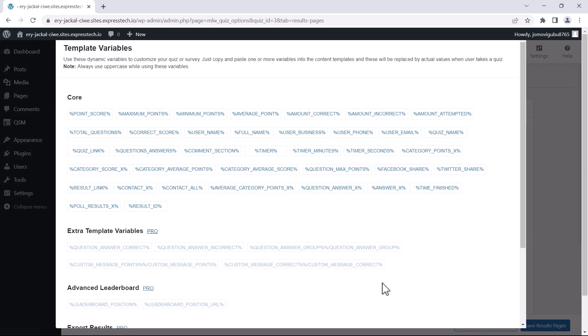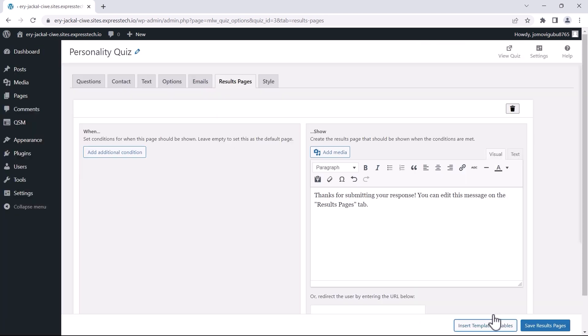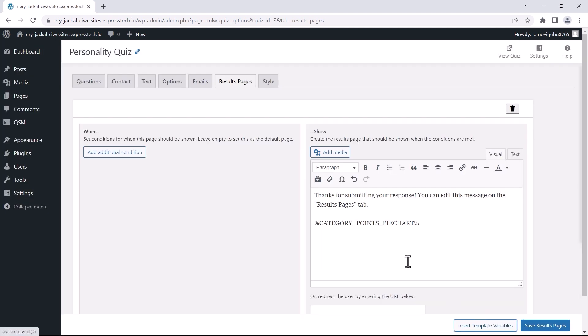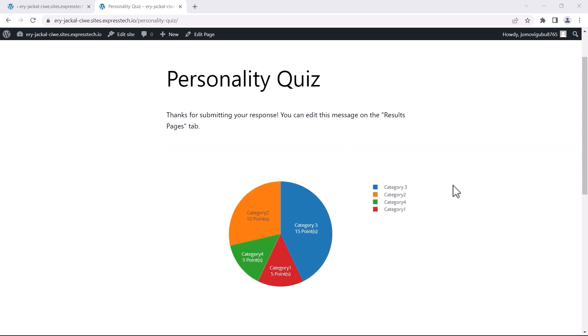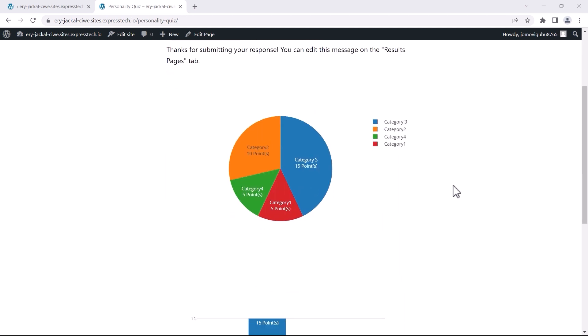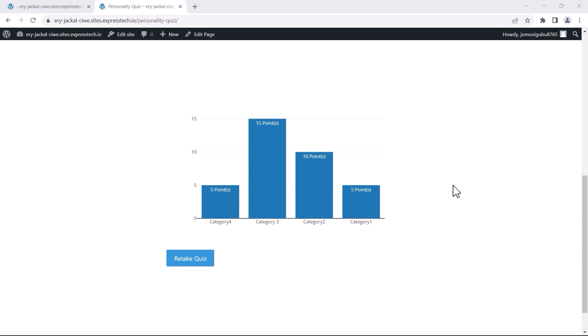Now, select the variable for the chart you prefer and paste it in the results page. For the sake of this demonstration, I'll use both pie charts and bar charts. You'll notice that the charts now show the data collected within specific categories. Currently, it's displaying points since the current quiz uses a point-based grading system.